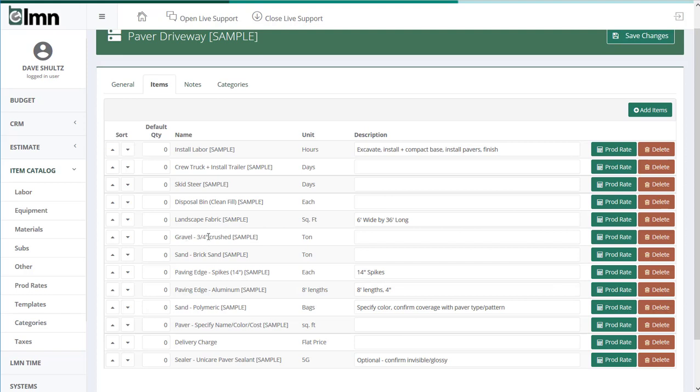I'm going to need a base for my driveways. And assuming a driveway has so many inches of base, I'm going to need so many inches of gravel. So we're going to slide over here to the production rate calculator.